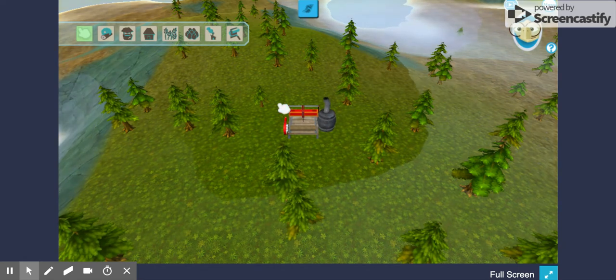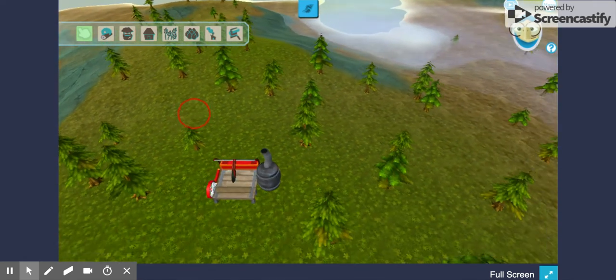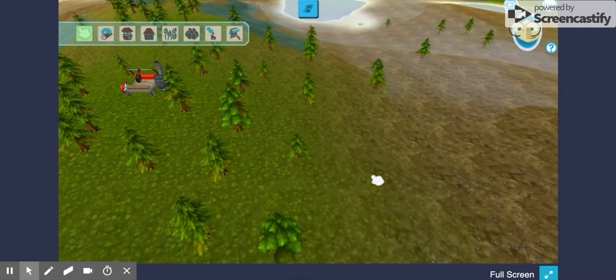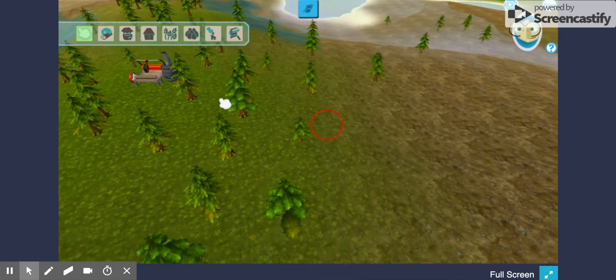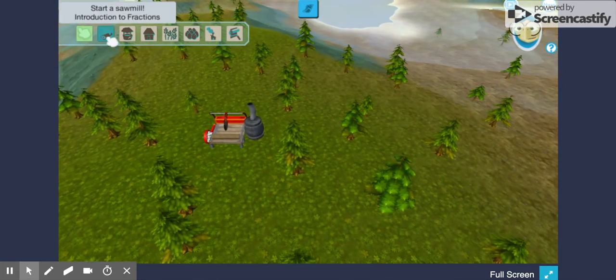...students have an island environment, and they can explore and choose to build. These are the different tools that you can build.